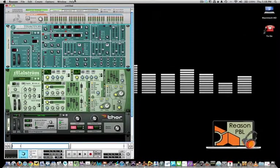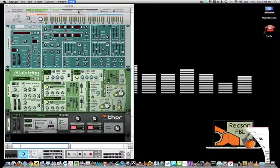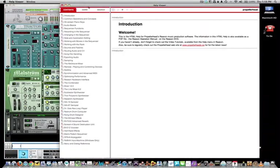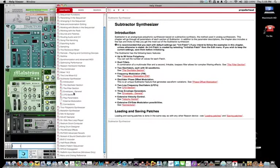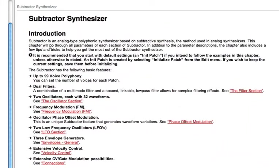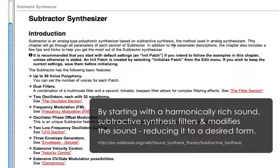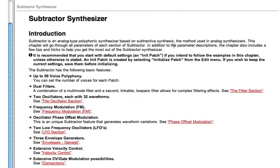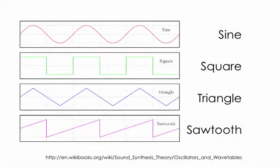But how do we operate every single knob and dial and fader on these synthesizers? Well, if we refer to the help menu, we can research and learn about each type of synthesis used by each device. For example, the Subtractor is an analog-type polyphonic synthesizer based on subtractive synthesis. By starting with a harmonically rich sound, we reduce that sound to a desired form. These forms are sound waves: sine, square, triangle, and sawtooth.